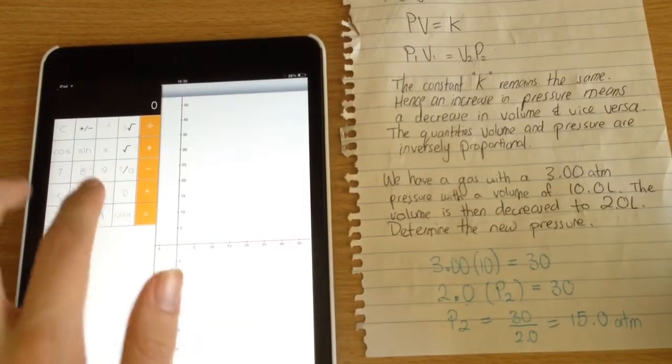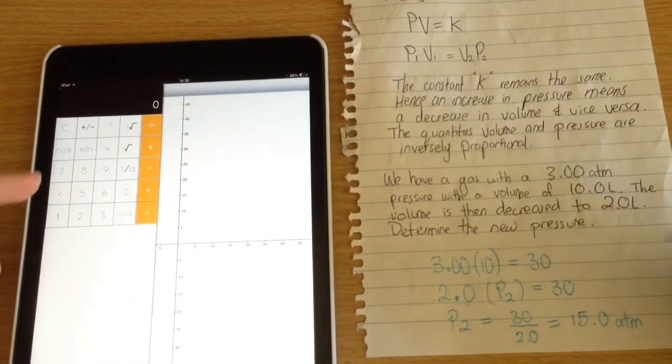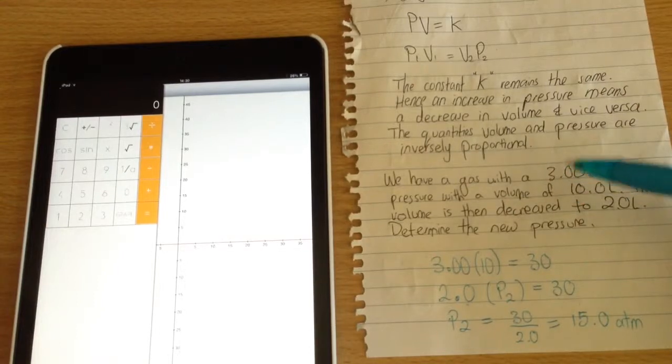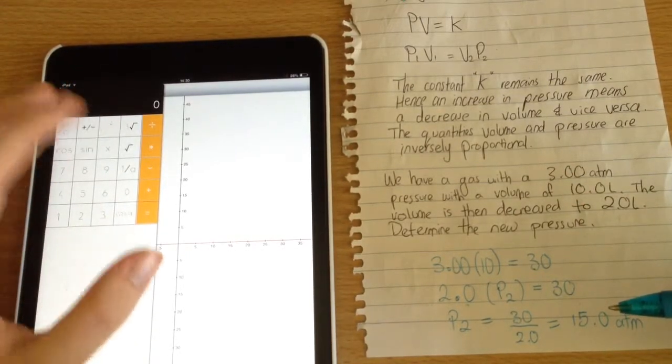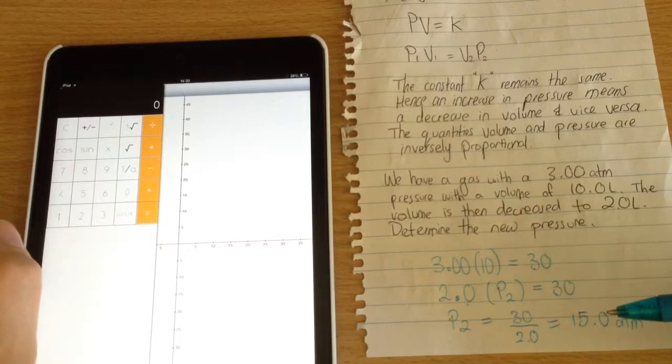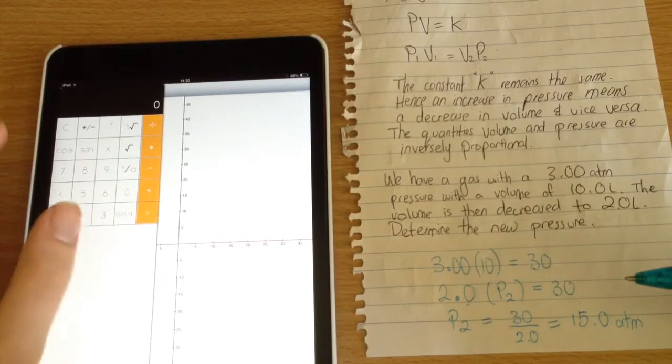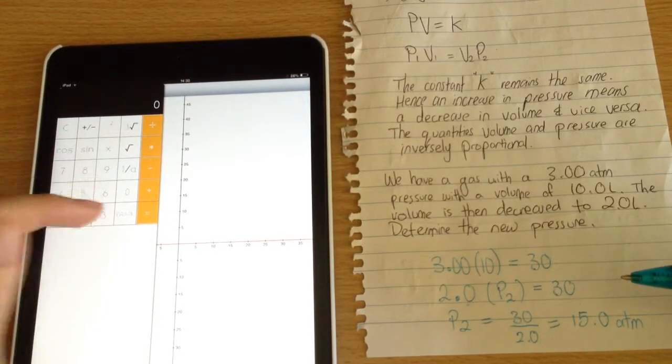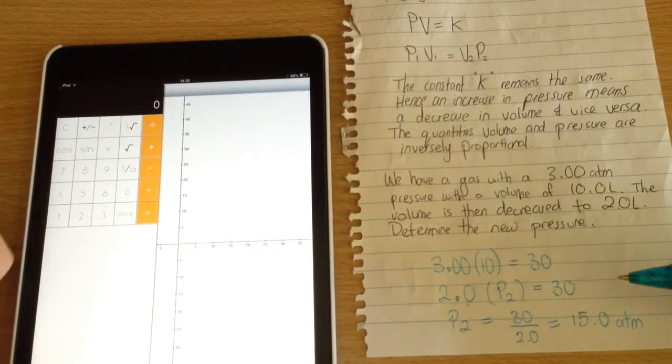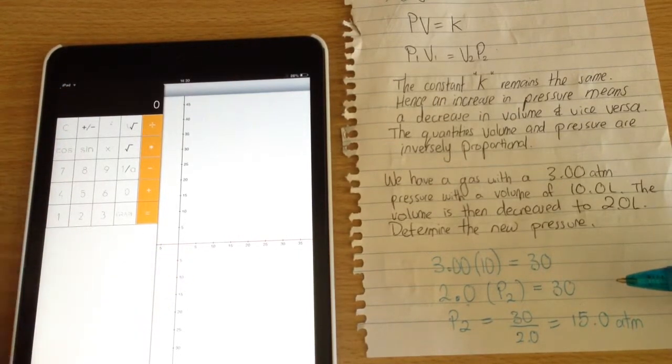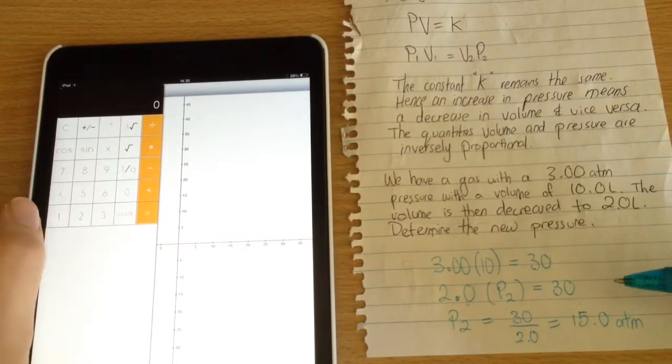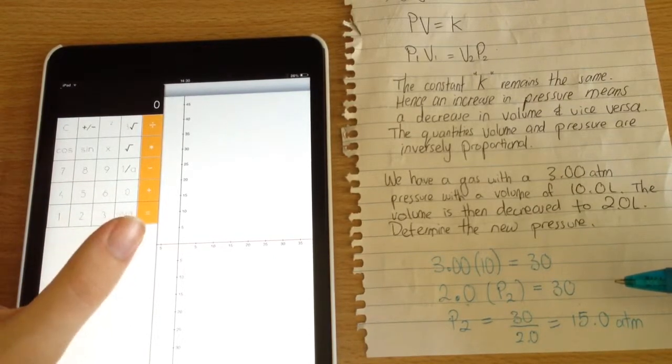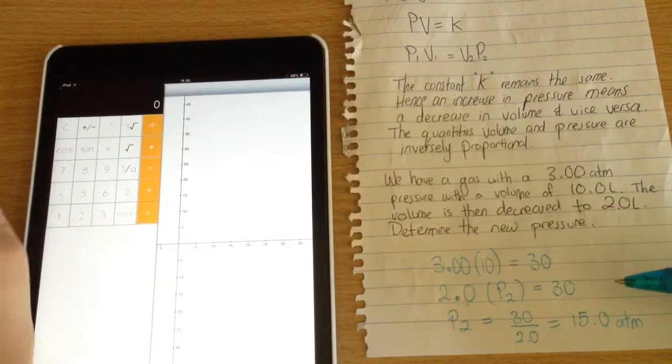Of course, we could always use a calculator if it gets complex. What I have here is the G1 graphics calculator by Graphite, available on the App Store for 99 cents. It's good for graphing and quick arithmetic on your iPad or iPhone. I didn't necessarily need it in this video, but it works well.